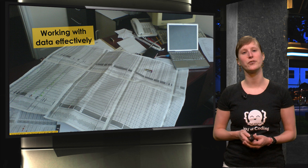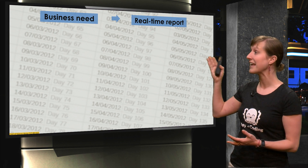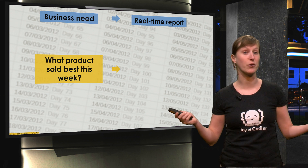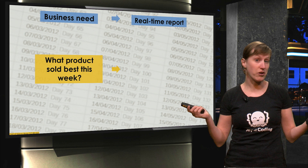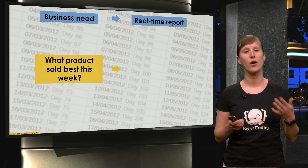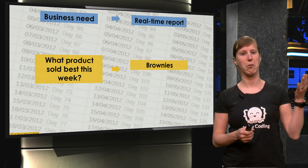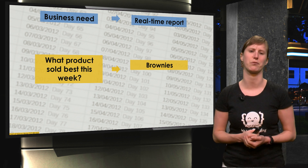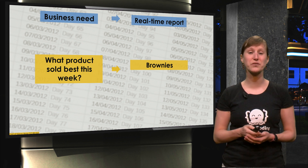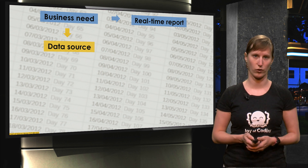What we are going to do is help you transform business needs into real-time reports. So suppose you have a question like, what is the best product, what product have we sold most this week? We will help you create dashboards that immediately give an answer — like brownies was the most successful product. And of course it's not that direct; there are lots of steps in the middle and all these steps will have their place in our course.